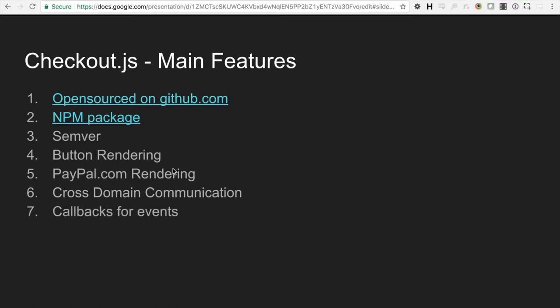So Checkout.js, the new version supports callbacks for events. We have some basic events for payment, onAuthorized, onCancel, onClick, and onError. And we'll go over those in detail on another slide.